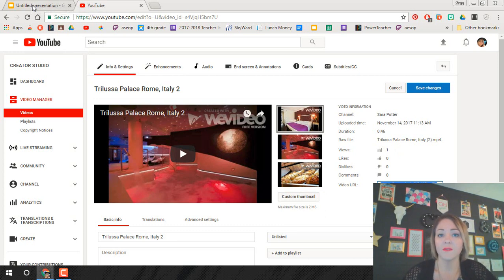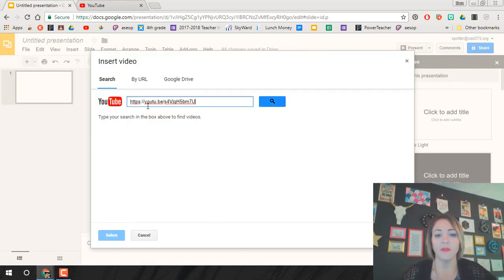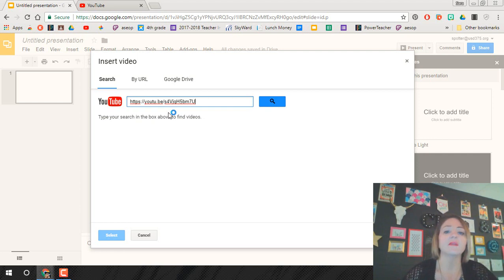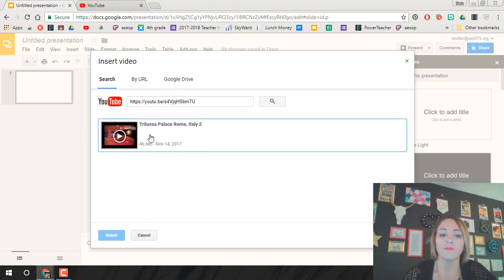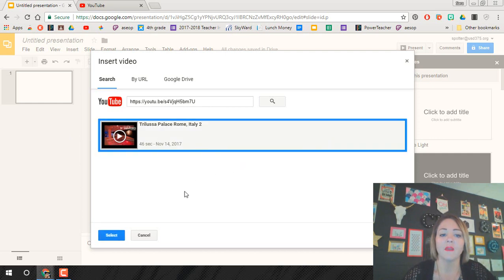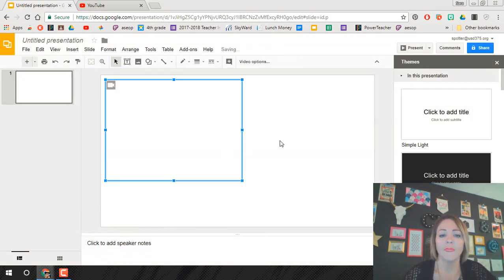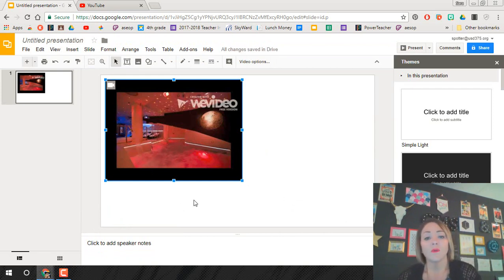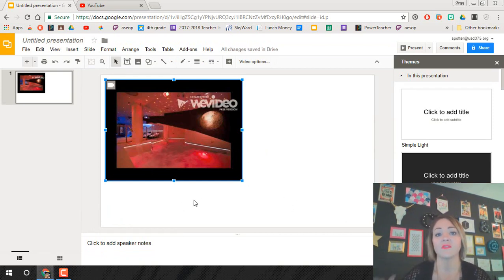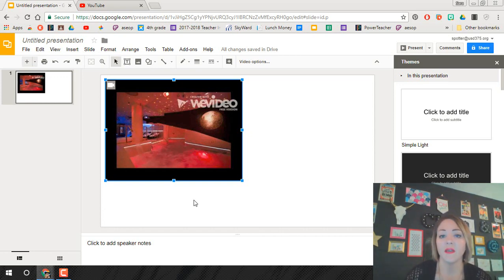We're going to go back to the presentation and you're just going to paste that and hit the search or enter and it will automatically bring up your video. Click on that and hit select and your video is in your slide. Now this is the only thing that we can't just replace once you have your first slide done.